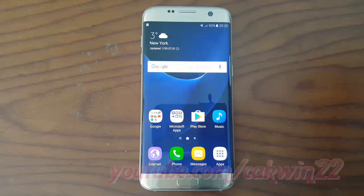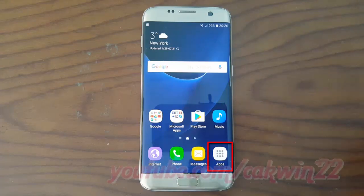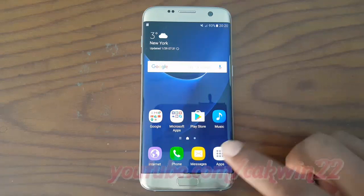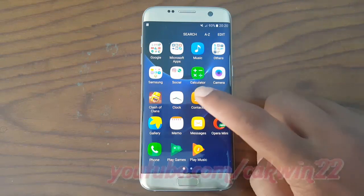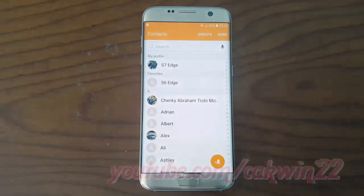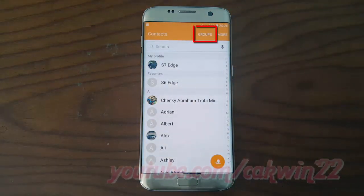To add or remove a contact group in Samsung Galaxy S7, open Contacts, tap Apps, tap Contacts, then tap Groups.